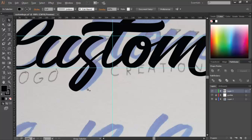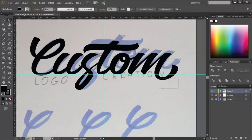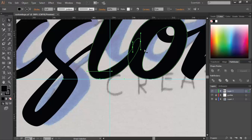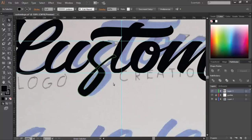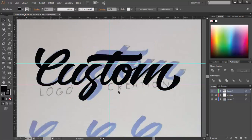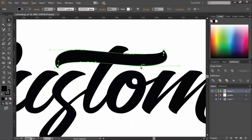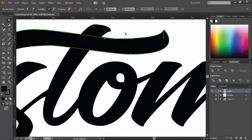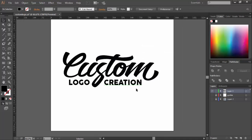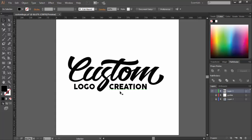Once you have your logotype done, you can go ahead and look for any little mistakes you can fix. Right now I could spot the T — this should be thinner. I also added the words 'logo' and 'creation' here to balance things out better.